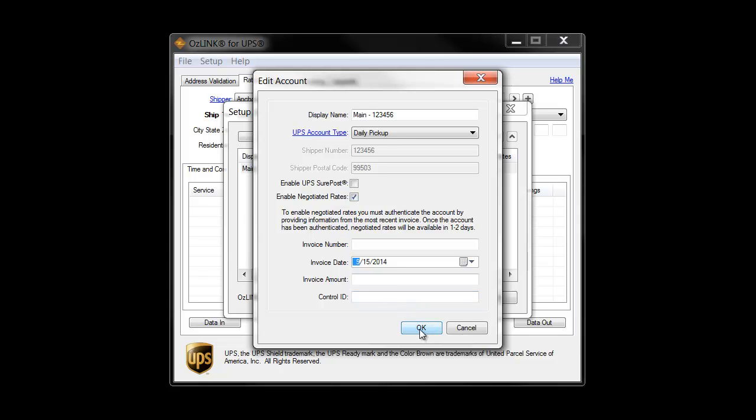You'll click OK, and if the information has been entered correctly, you should receive a message that says your account has been successfully authenticated.